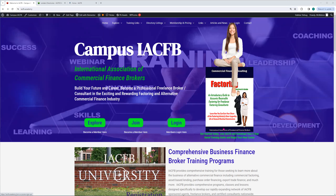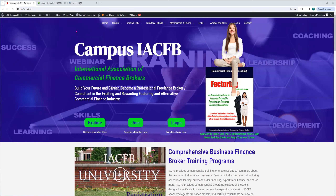Welcome to this short podcast tonight. This is Bob McMahon at Campus IACFB, and what we're going to talk about tonight is how our factors and our lenders can add their listing to the Directory of American Factors and Lenders. So here we are at Campus IACFB, that's IACFB.academy.